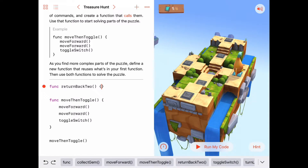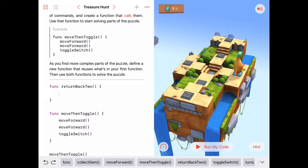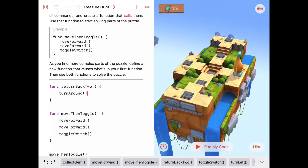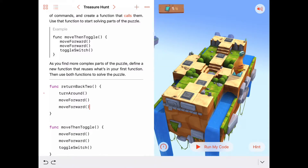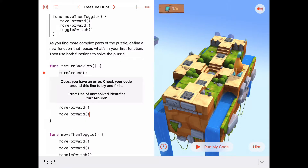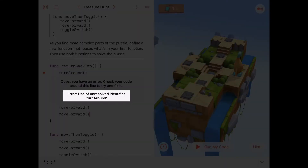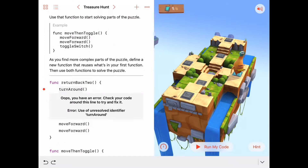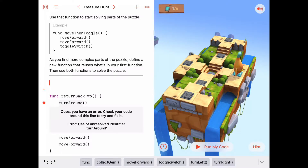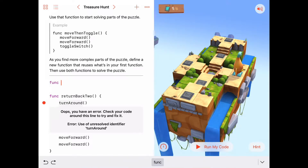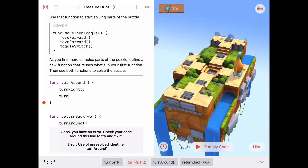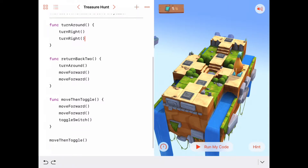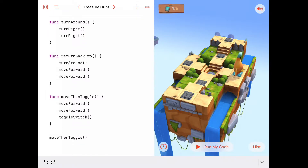In 'return back to,' before Byte can come back he needs to turn around, so we call 'turn around,' then move forward twice. 'Turn around' causes an error — 'use of unresolved identifier: turn around' — because we haven't written it yet. So we define 'func turnAround' with two right turns, which resolves the error.